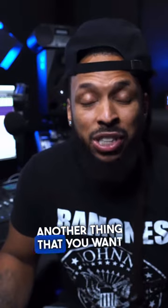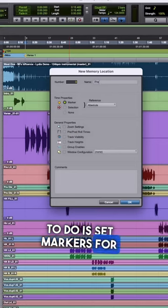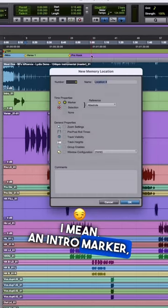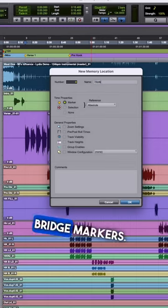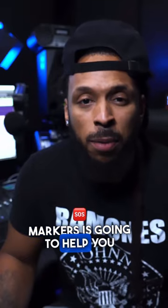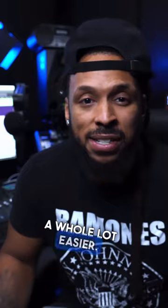Another thing that you want to do is set markers for every section in the song. I mean, an intro marker, a verse marker, chorus marker, bridge markers. Having those markers is going to help you to navigate the session a whole lot easier.